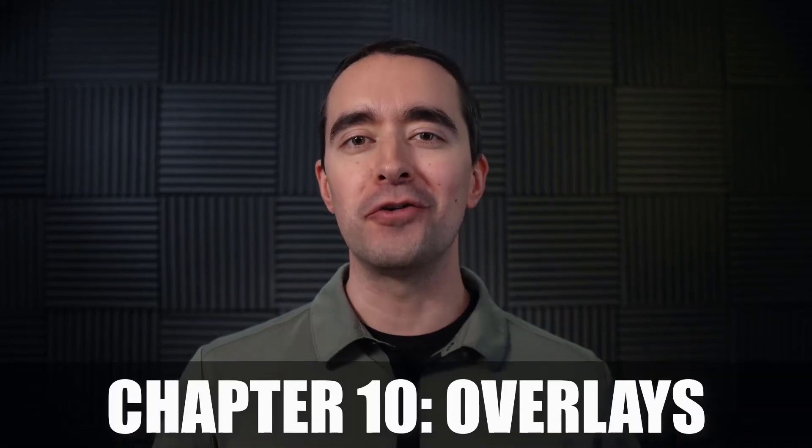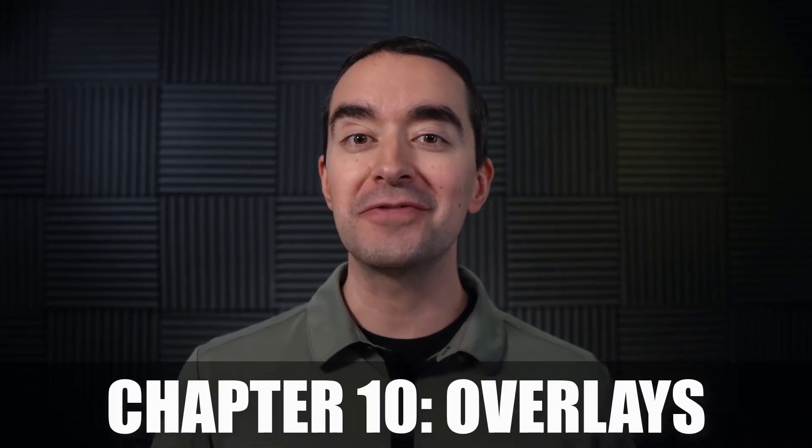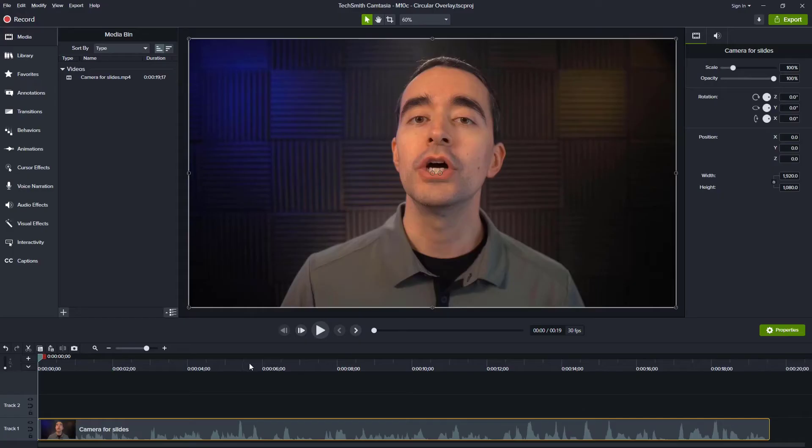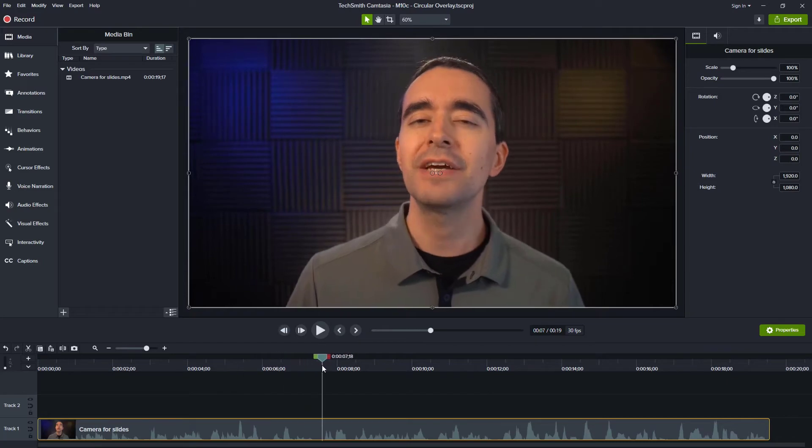Chapter 10 is all about overlays, and in this video we want to create a circular overlay that's animated, has some color to it, and can be used to present some kind of text. Here in Camtasia, let's say we want to get to this point in the video and we want to talk about something important.